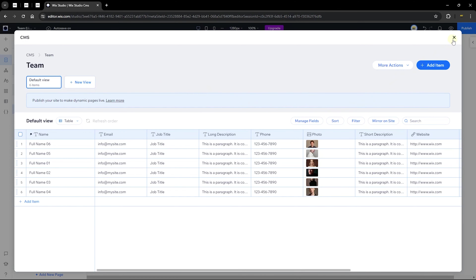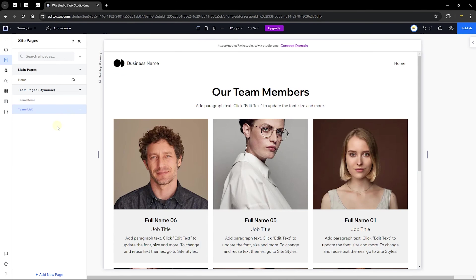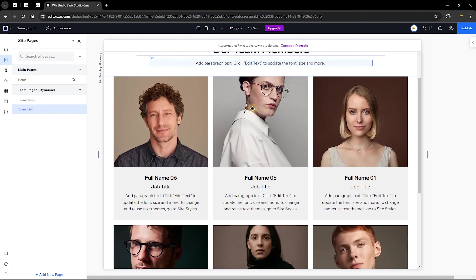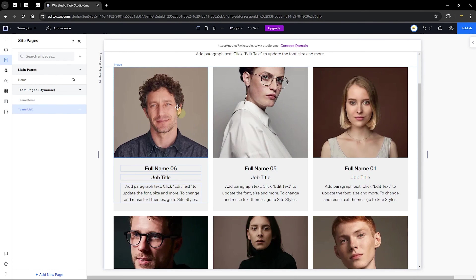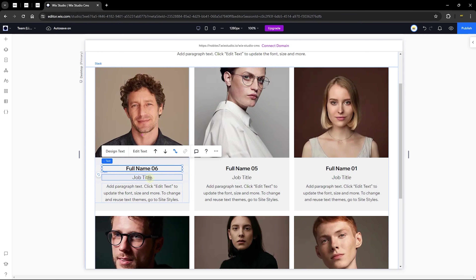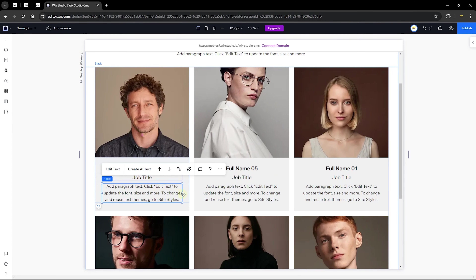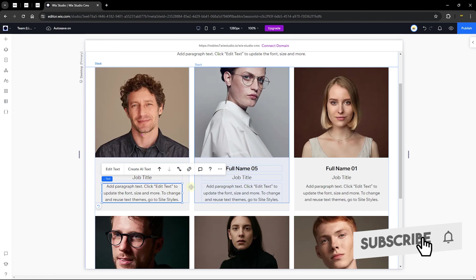We are now on a dynamic page — the Team list page — which displays all items in a repeater format. This is a beautiful way to showcase all items in your collection to site users in the front end. You can see information like images, names, job titles, and paragraphs, all connected to the database using a data cell.